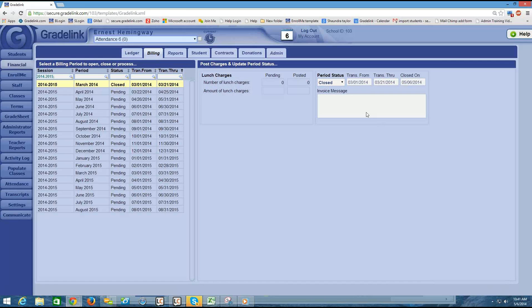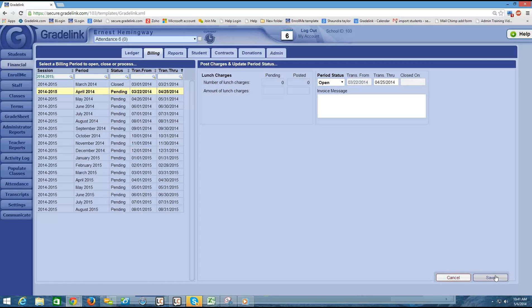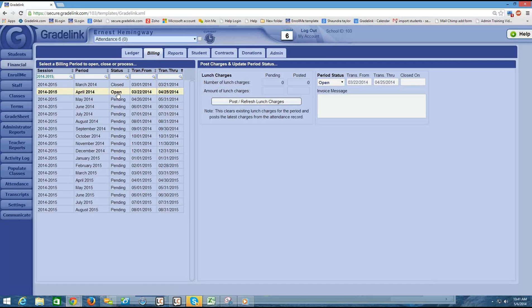Once it's closed, then you would open up April by clicking on April. I would change the period status from pending to open now because I'm ready to input transactions for April. And then I would continue to use my financial section in the month of April. You can only ever have one period open at a time.